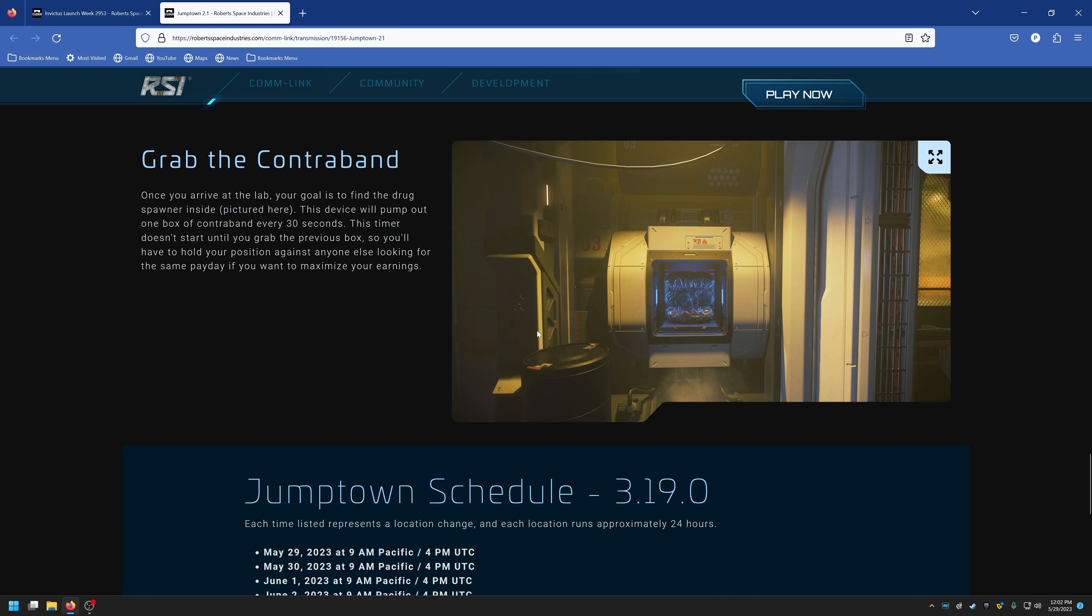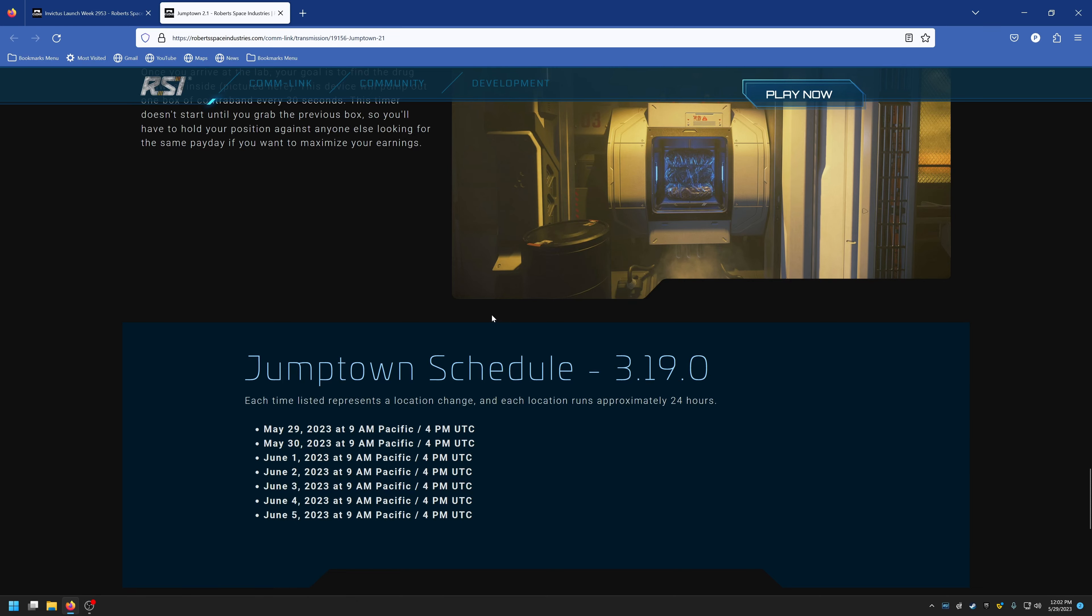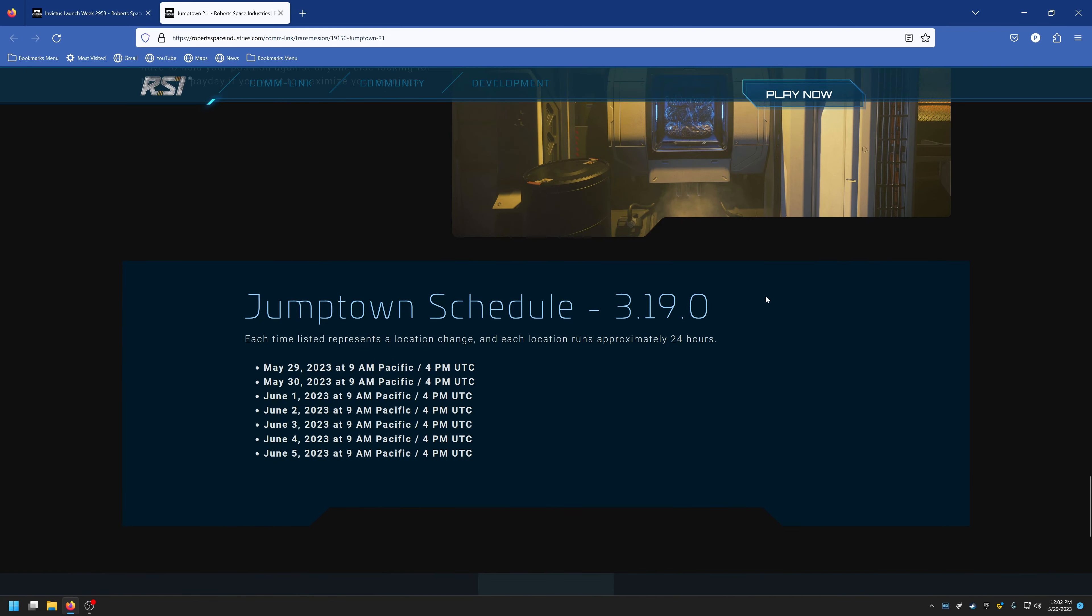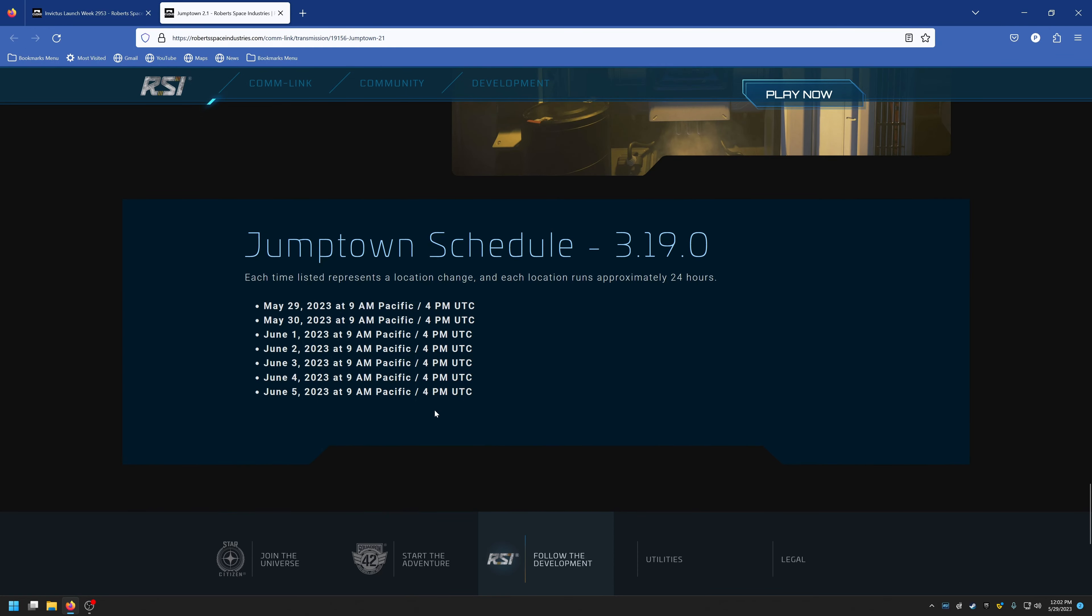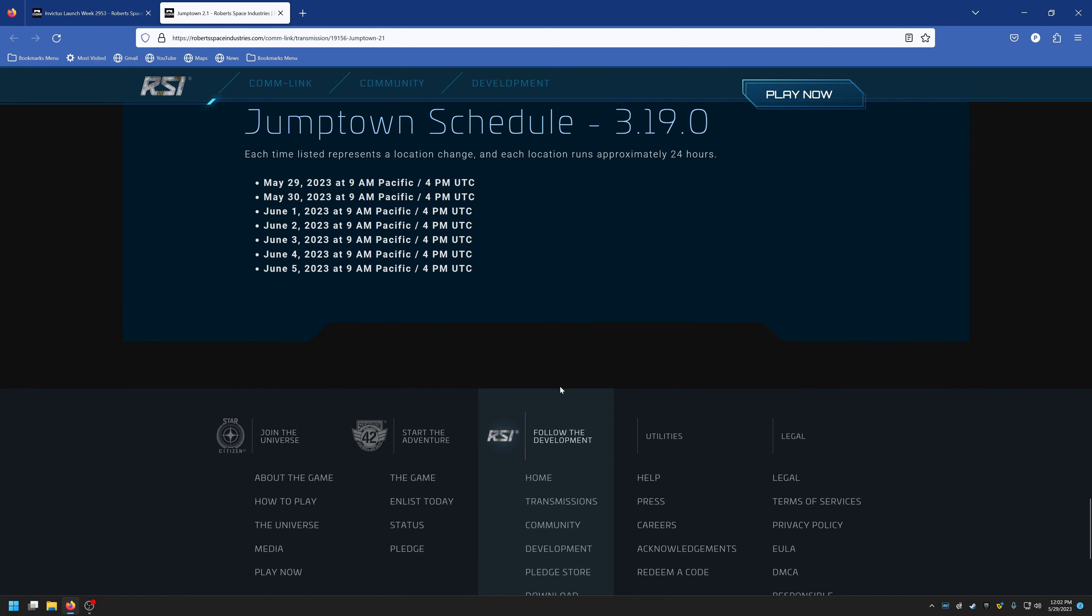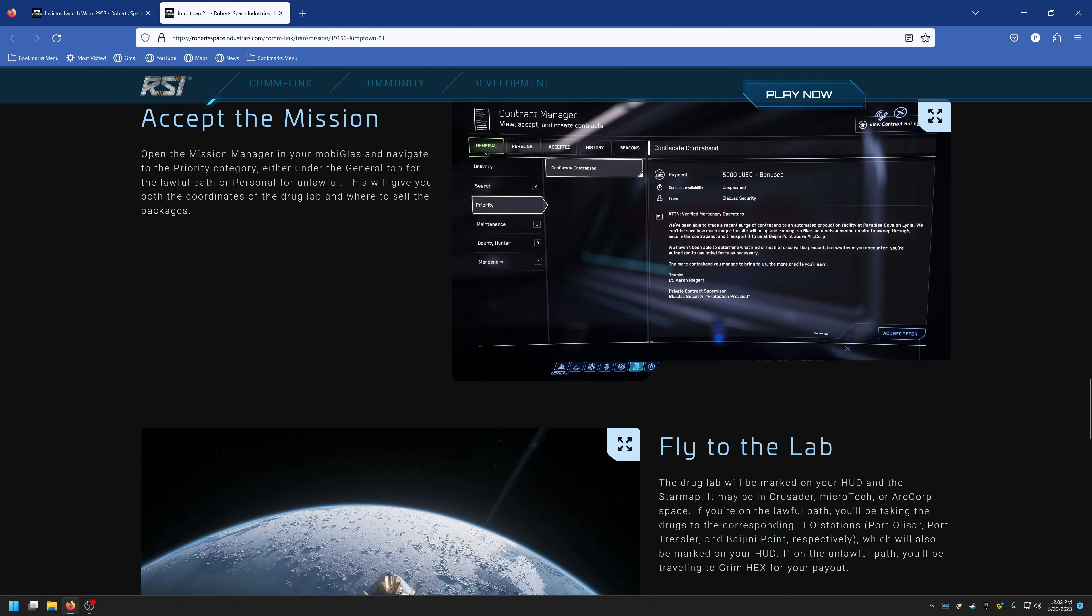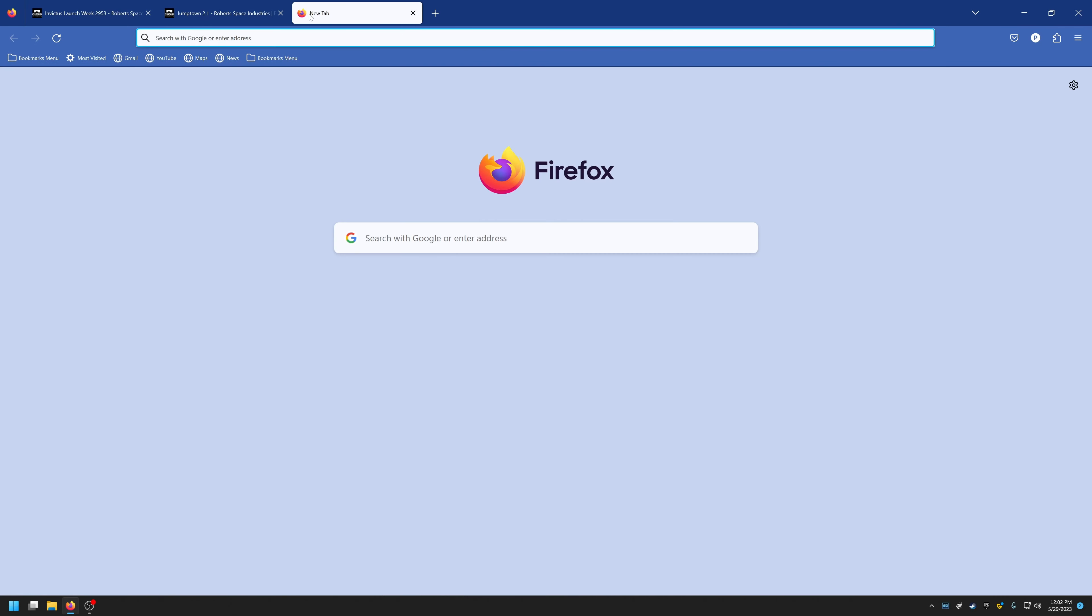So Jump Town schedule for 3.19: each location will run for approximately 24 hours. We've got May 29th starting at 11 AM Central Time, May 30th, June 1st, 2nd, 3rd, 4th, and 5th. So this is running the 29th through the 5th, and then I believe we'll have Alien Week after that where alien ships will become available for purchase.